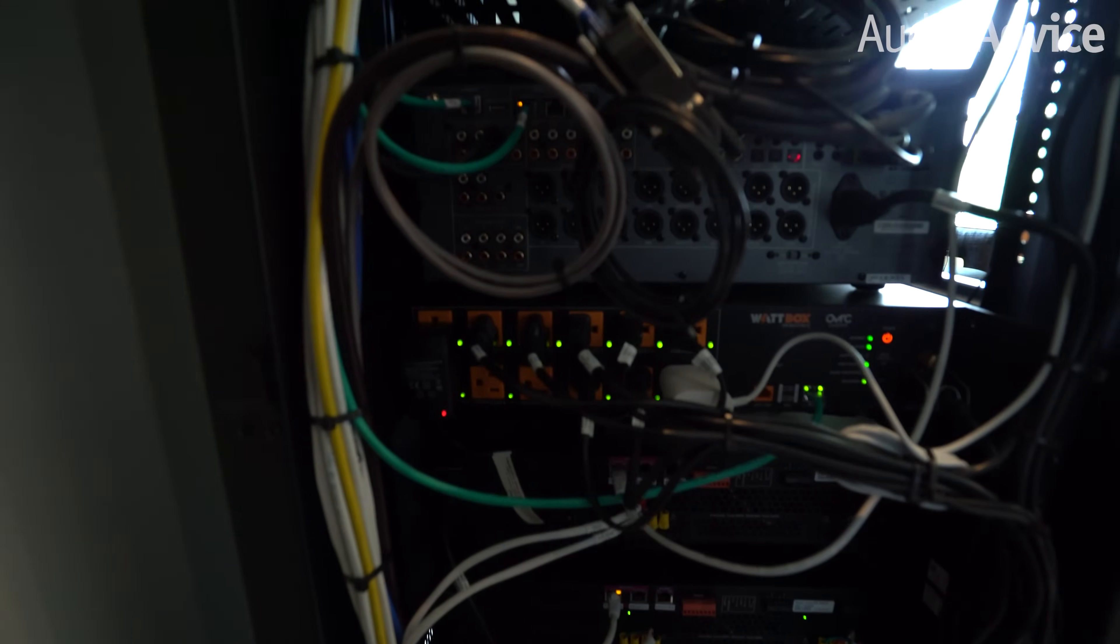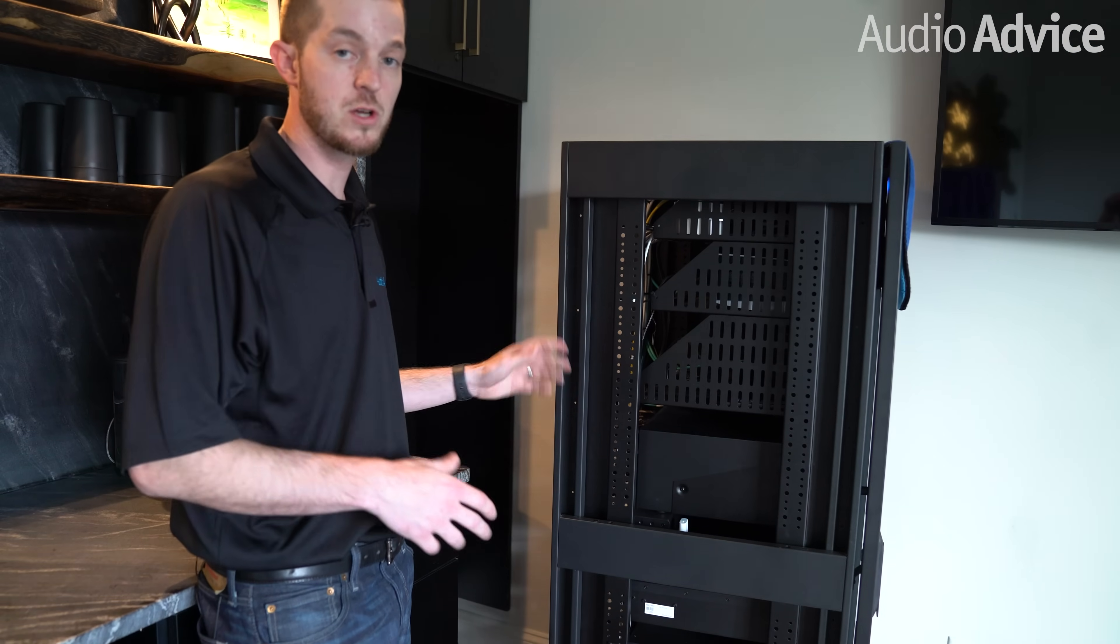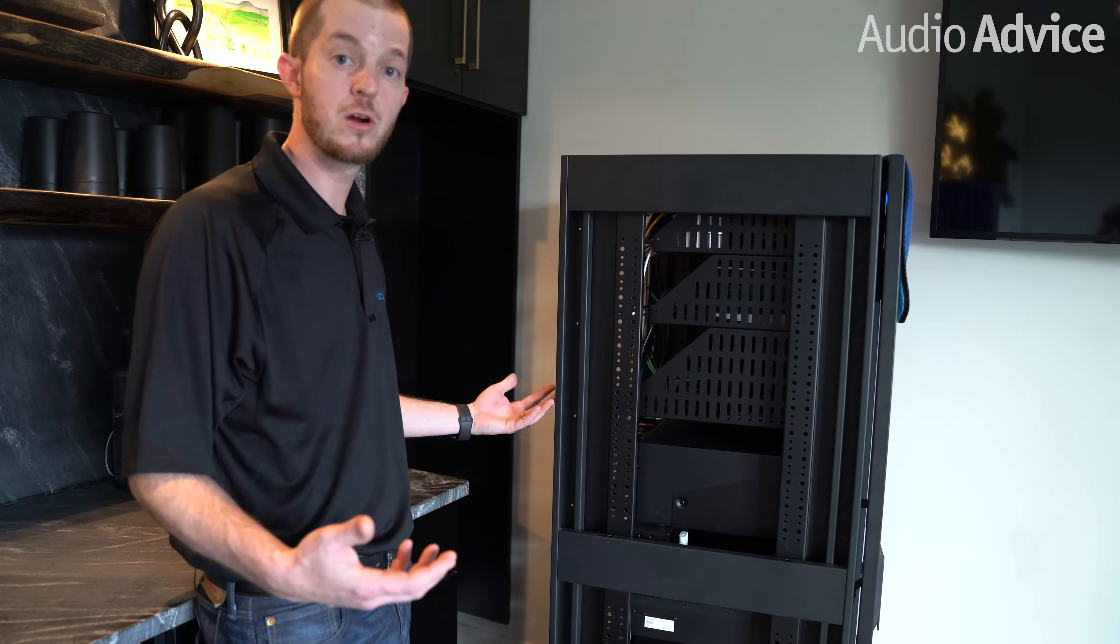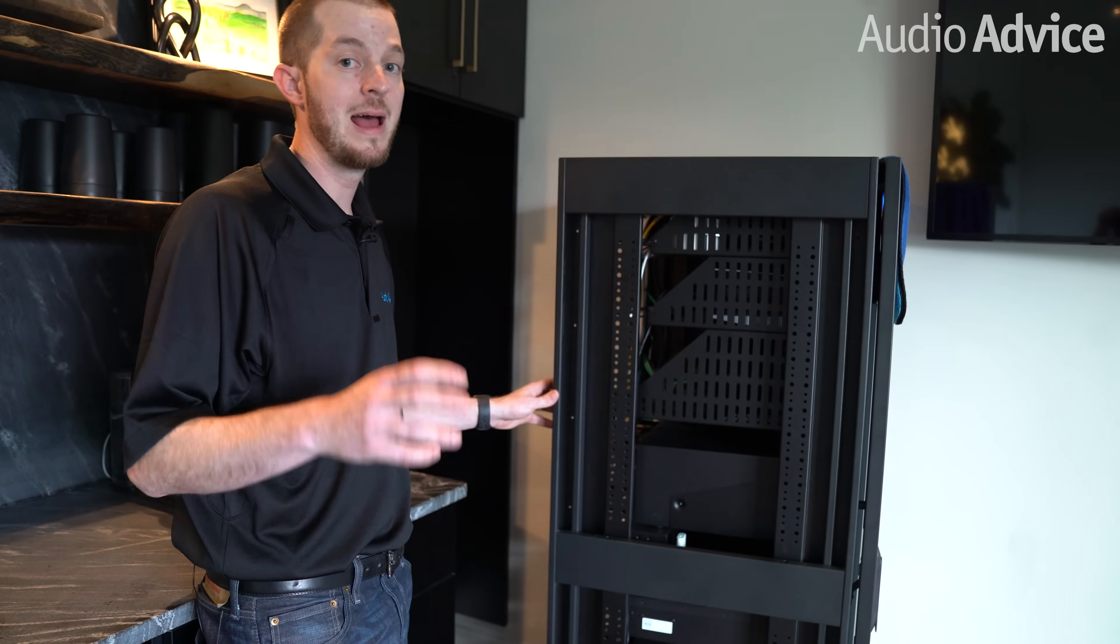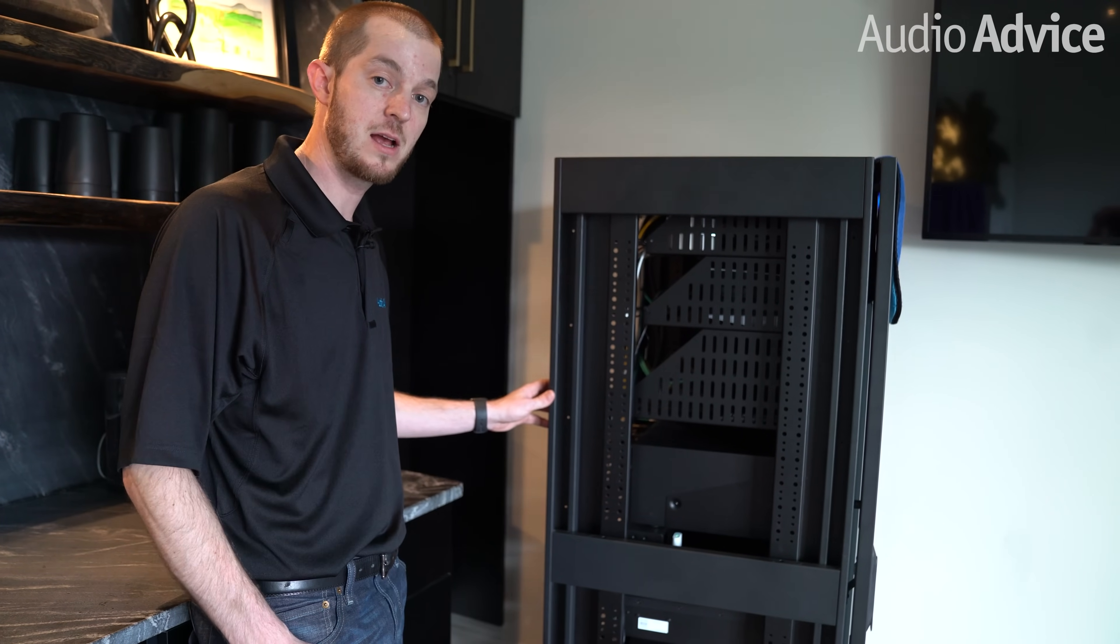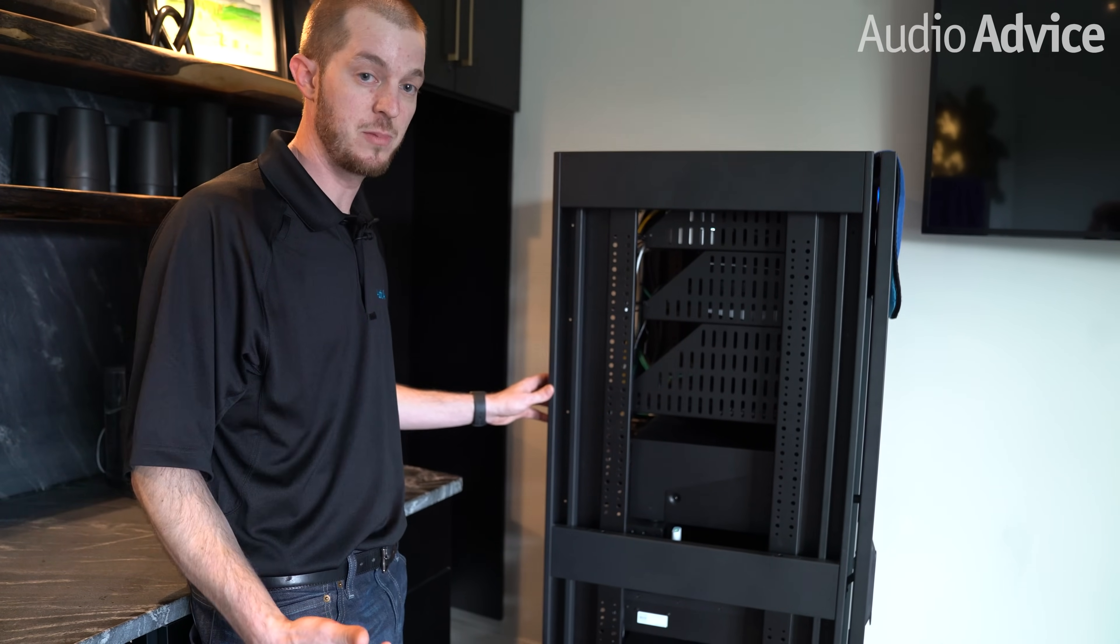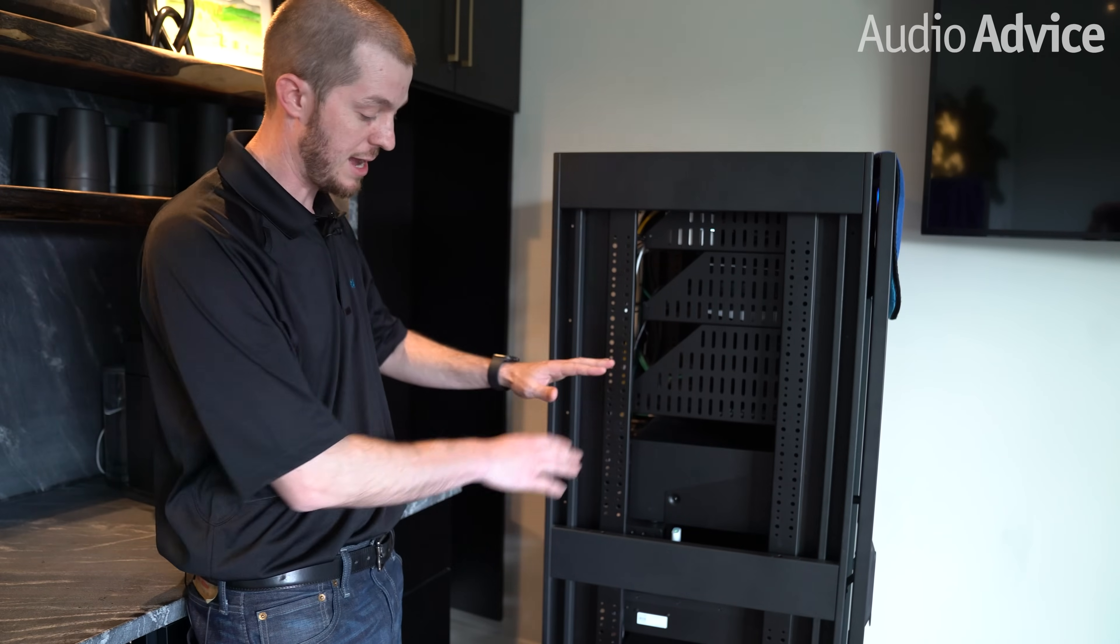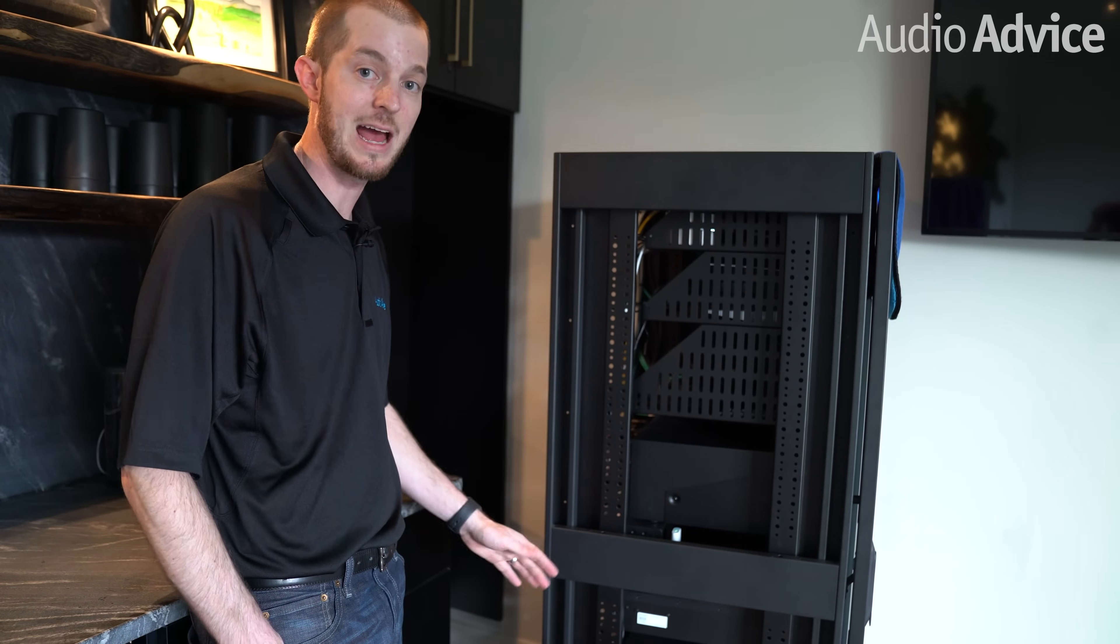So if you're in between sizes on interconnects, always go for a little bit longer one. You can add a service loop in, and having that extra length will allow future flexibility if you decide to make any adjustments in the layout of your rack.